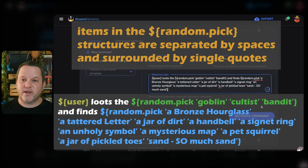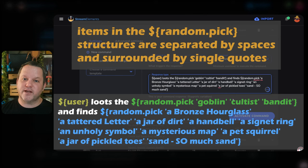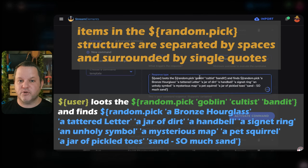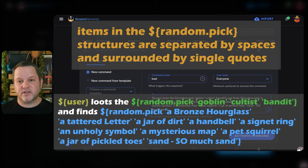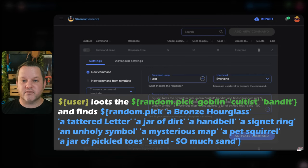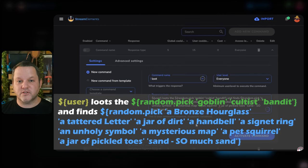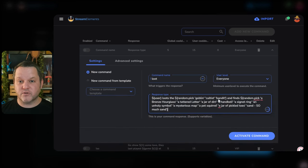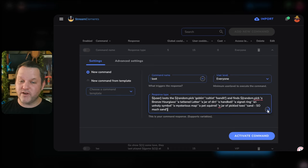Each time this command runs, it'll choose one of the possible choices randomly for each of these random commands and use that as the output. For example, it could say 'Flare loots the goblin and finds a signet ring,' or it could say 'Flare loots the cultist and finds an unholy symbol.' You can add as many items as you wish to these lists, as long as you don't go over the total character limit for the whole field, which is 500 characters.